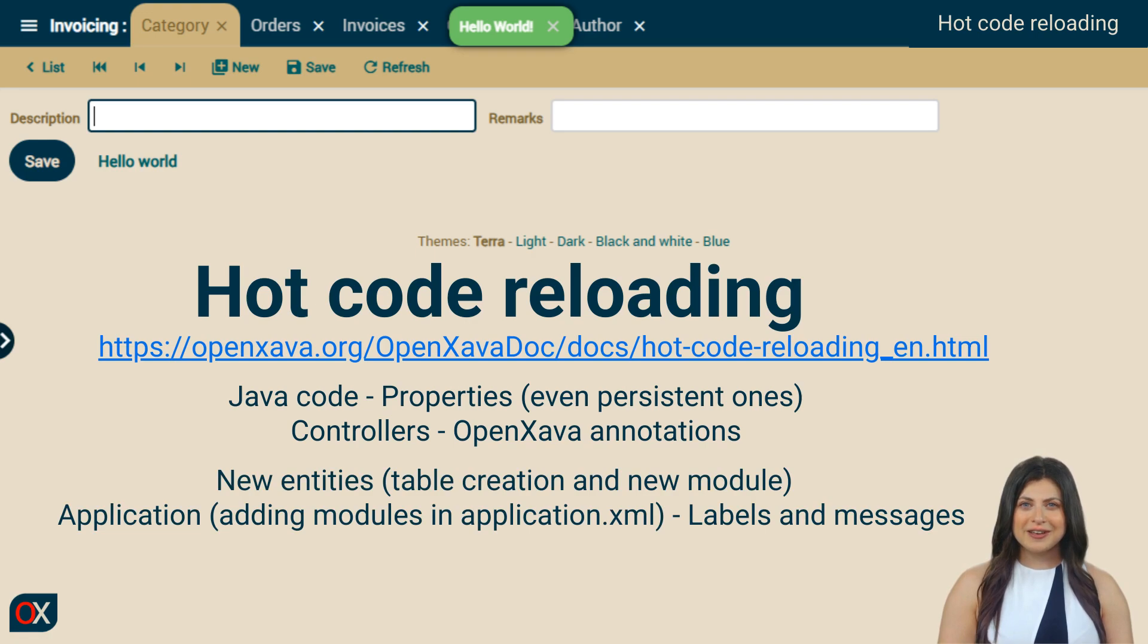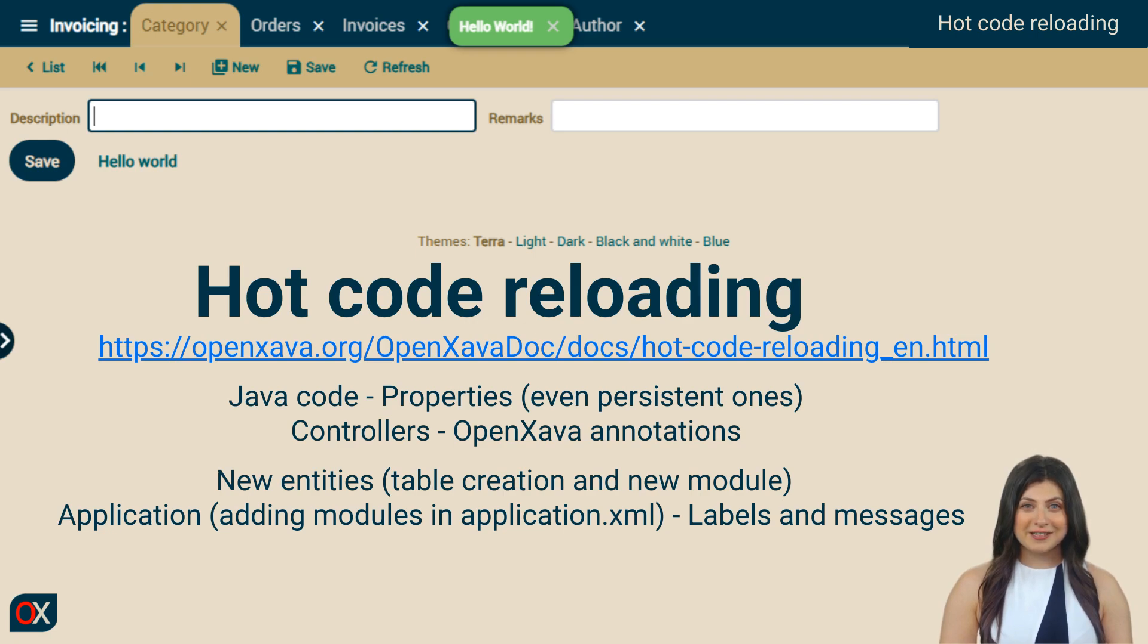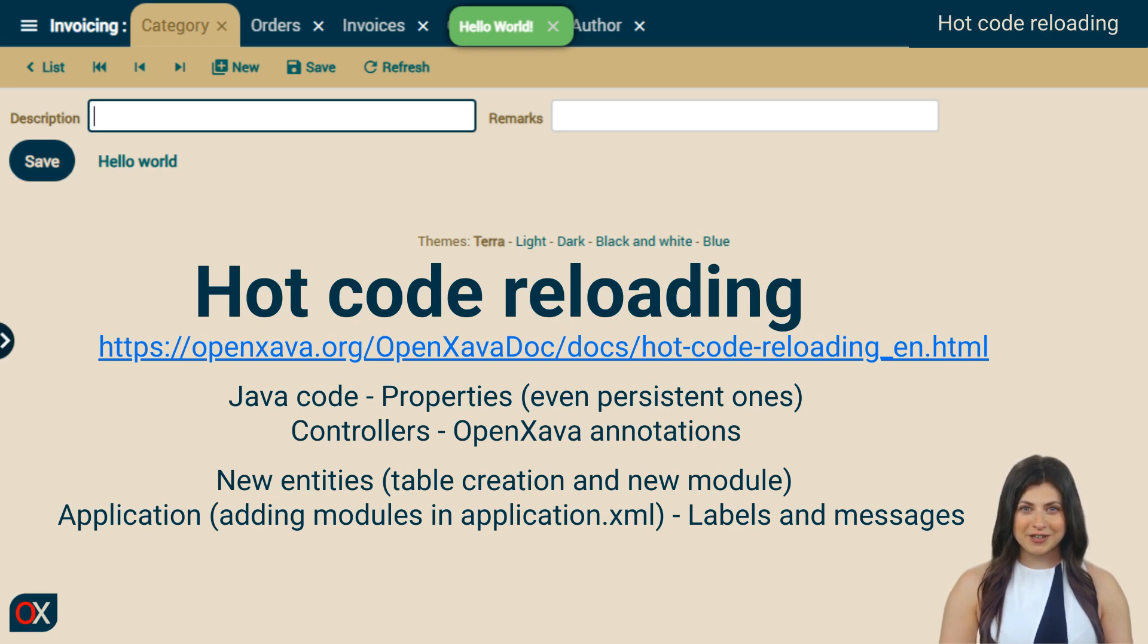But there's more. You can create new entities, in which case the module is added and the new table is created automatically. Modules can be added or modified by editing application.xml, and labels and messages can also be added, all recognized without restarting the application.